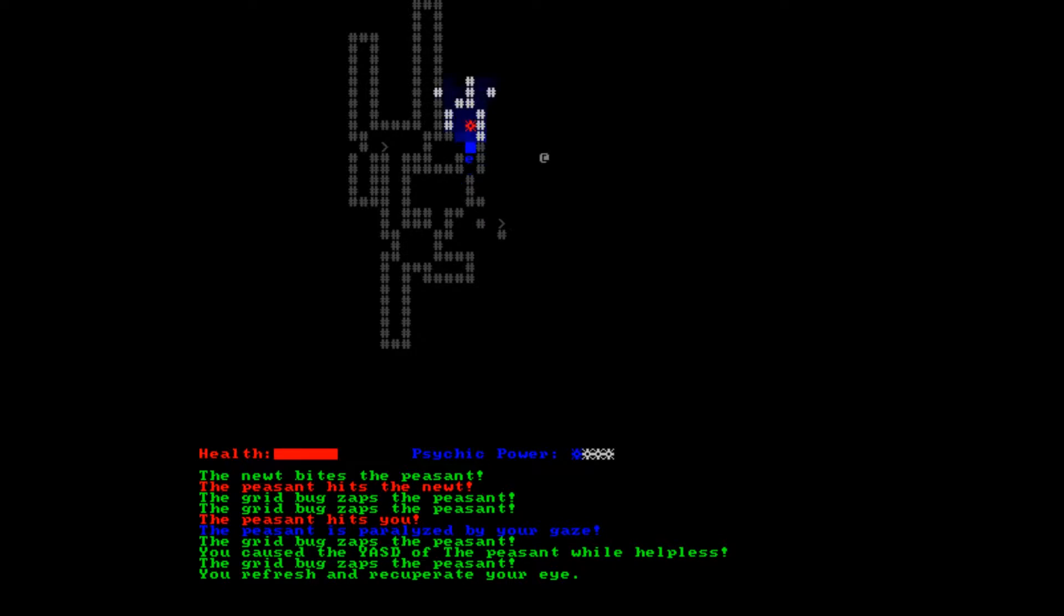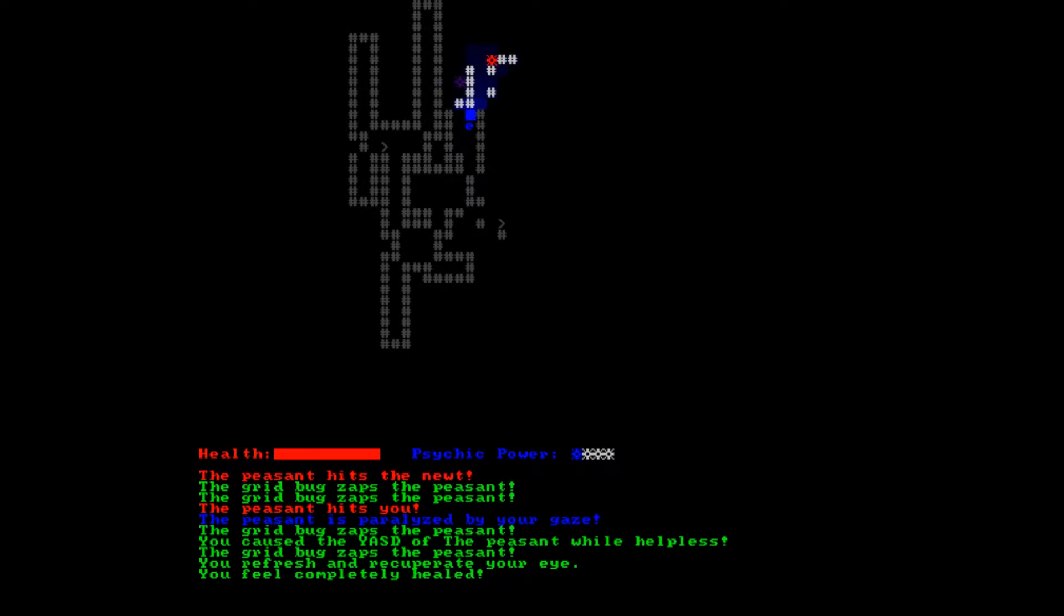Let's hope the random number god causes more deaths. You refresh and recuperate. Okay, we got health.